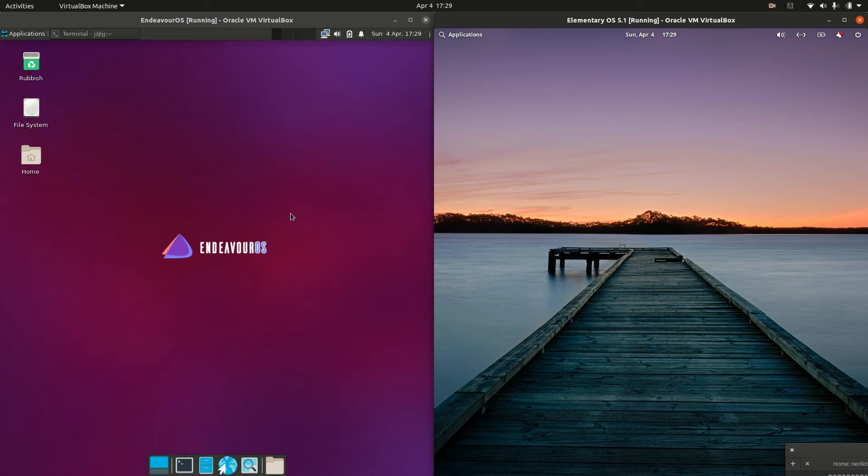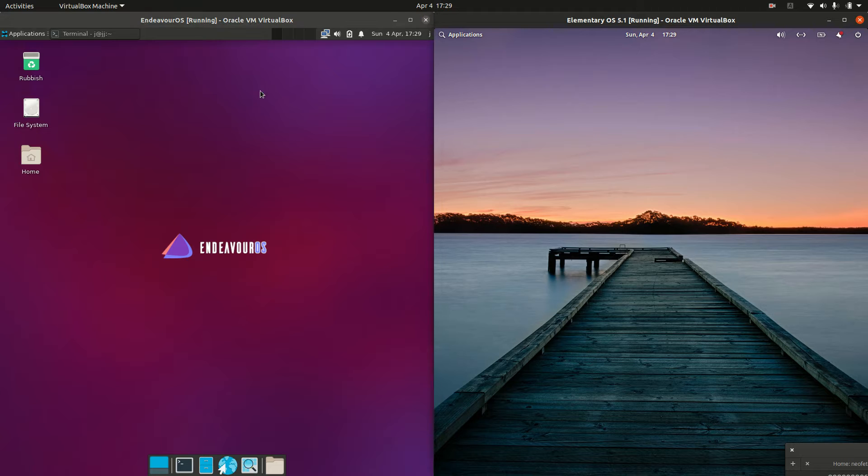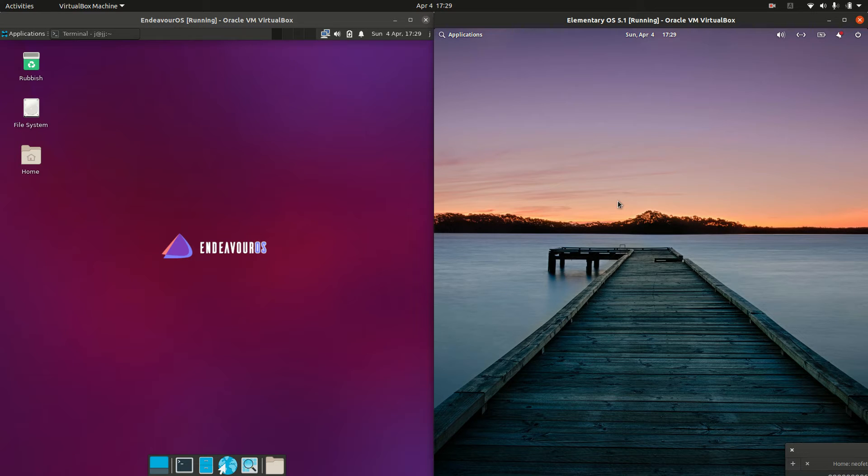Good day, YouTube. This is a comparison video between Endeavor OS on the left and Elementary OS on the right, so grab your stein of coffee and let's get started.